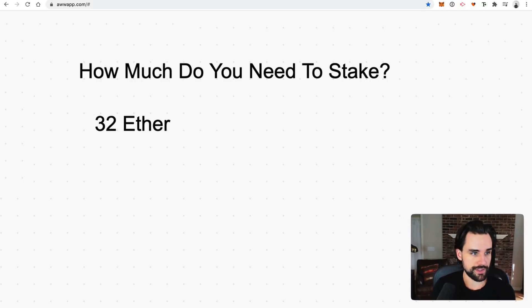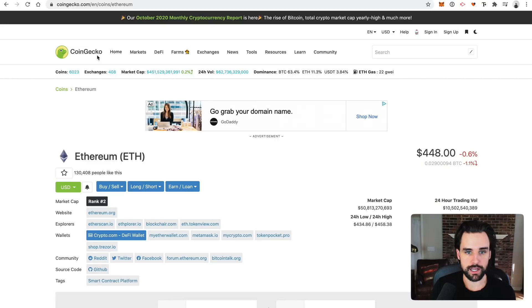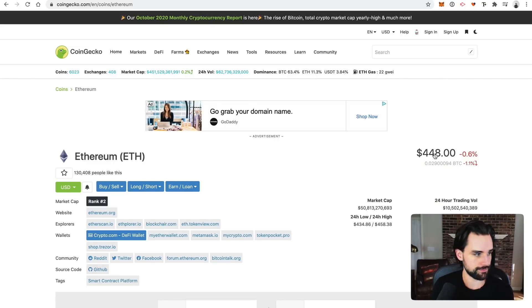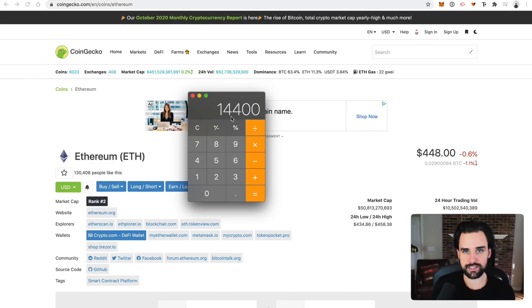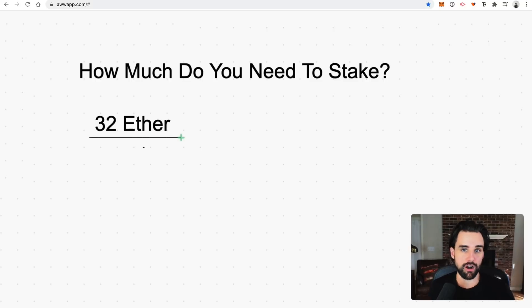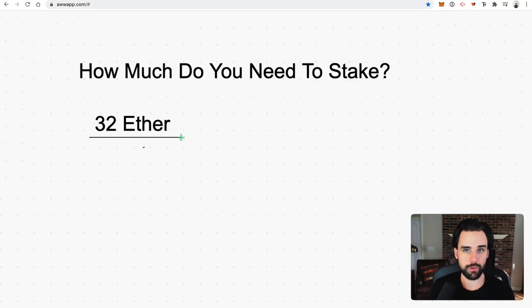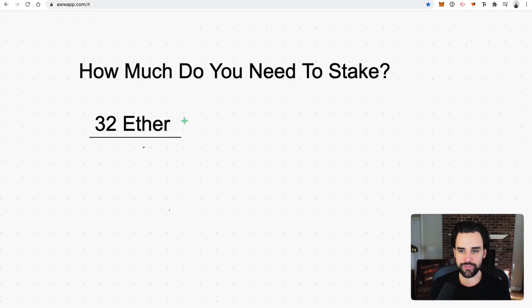All right. So at the time of recording this video, let's just see what the price is. So it's about $450 US dollars. So 450 times 32. It's about $14,400 US dollars. So that's a lot of money. But there are other options out there. And I want to talk about that right now because running a full validator node and staking 32 ETH is not the only way that you have to do this.